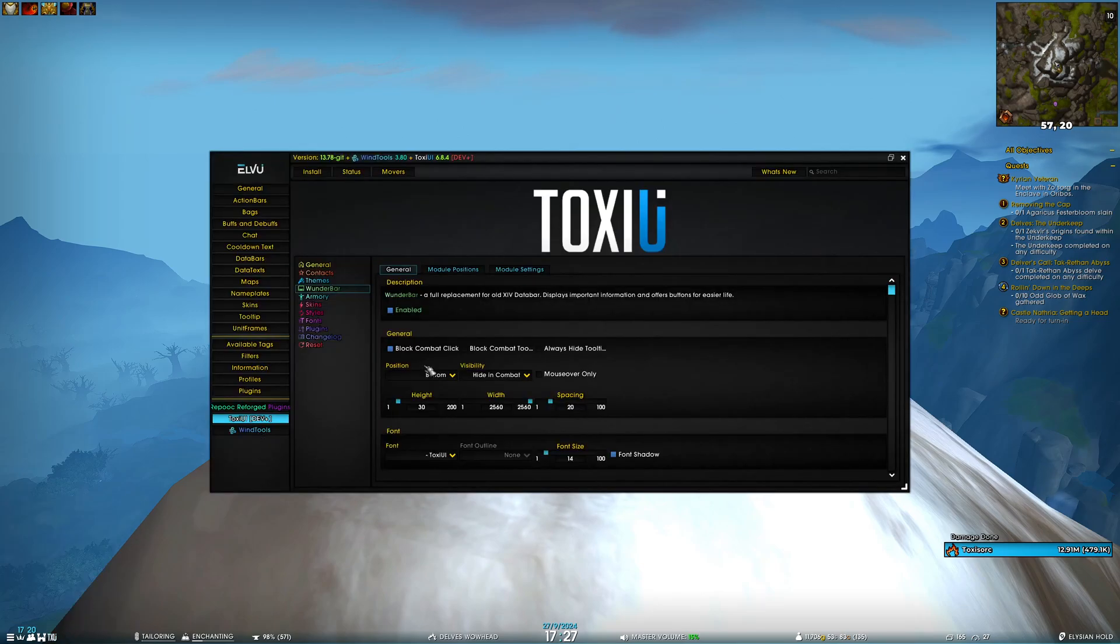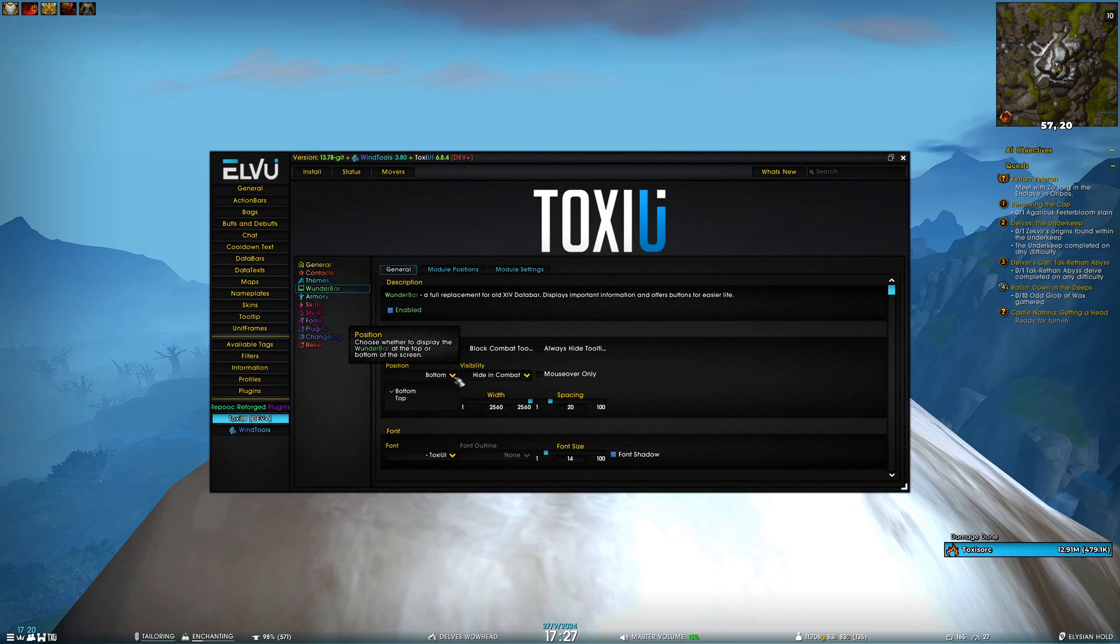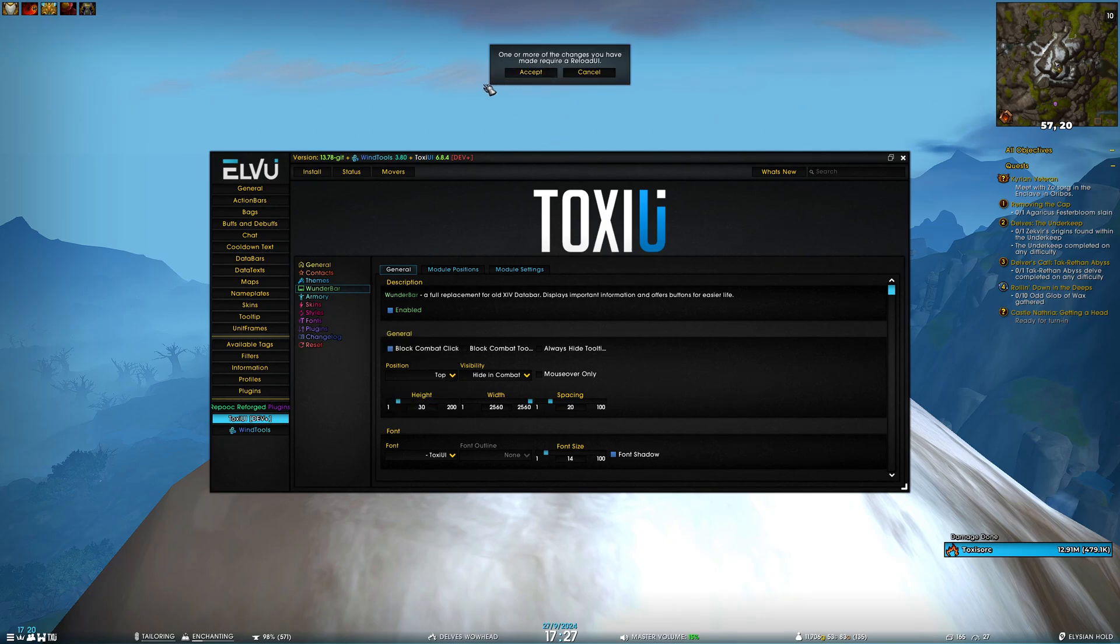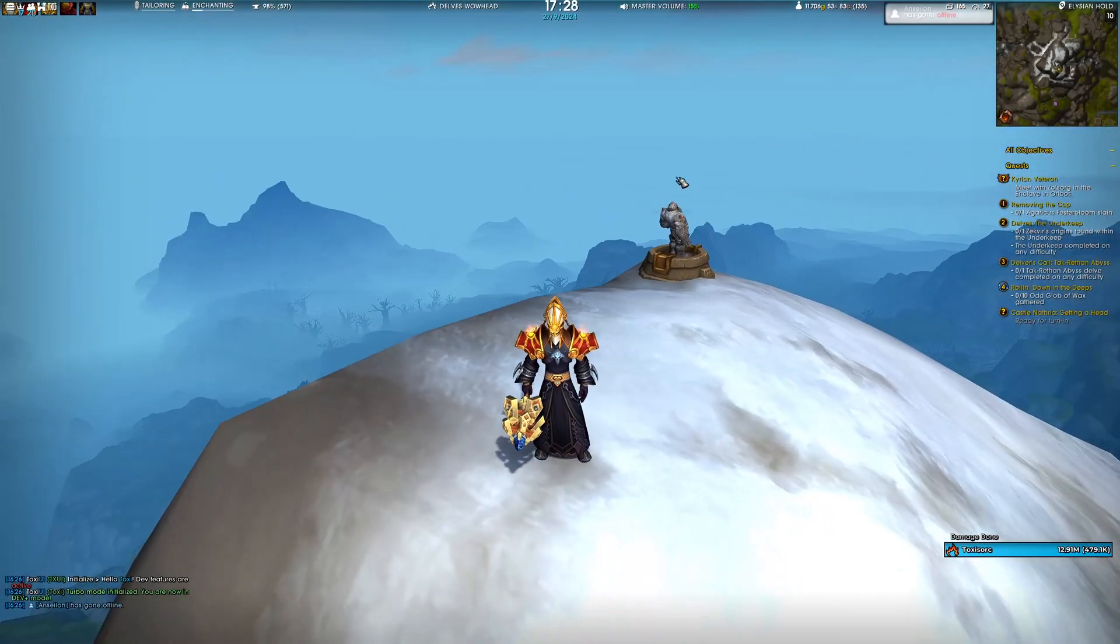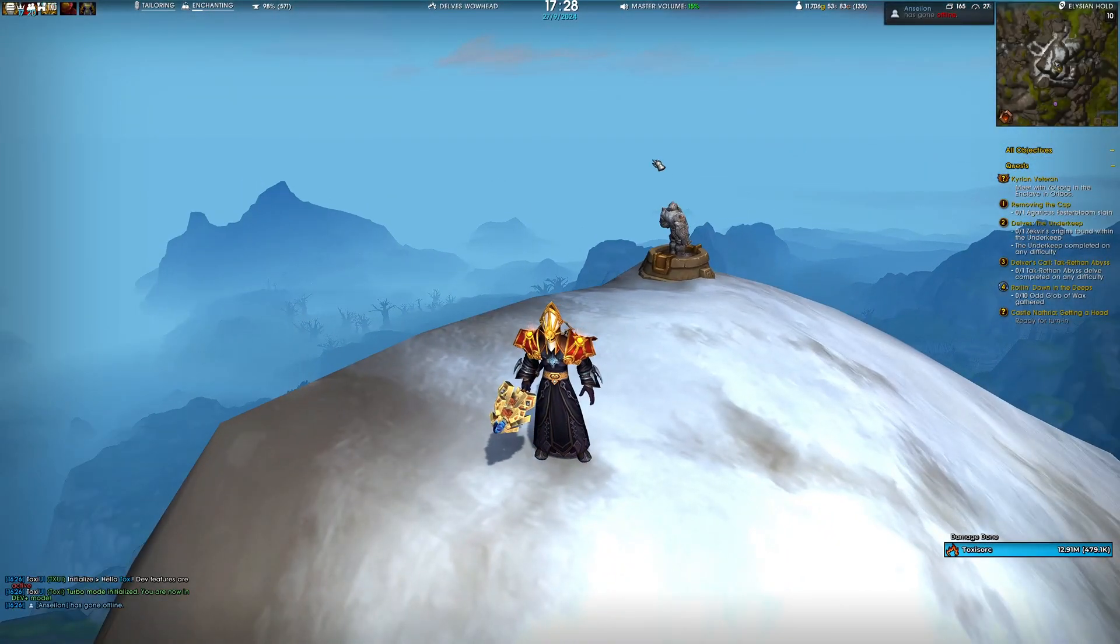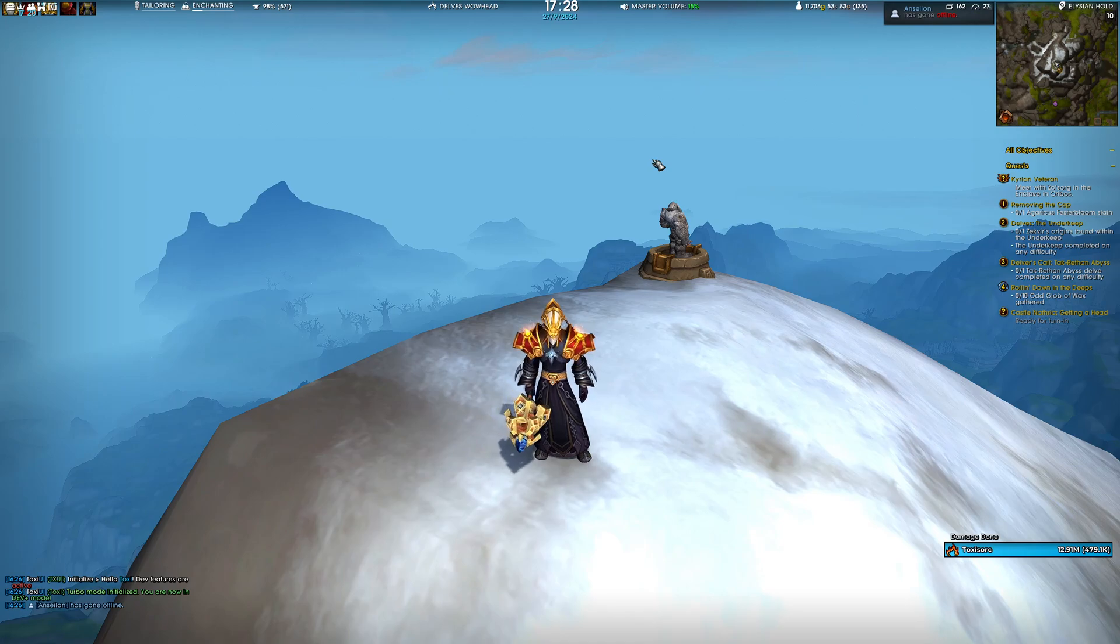So if I open Wunderbar settings, you will see that there is now a position dropdown and you can choose top. You're gonna need to reload because you have to reconfigure the whole database, and after you reload, Wunderbar is now at the top of your screen.